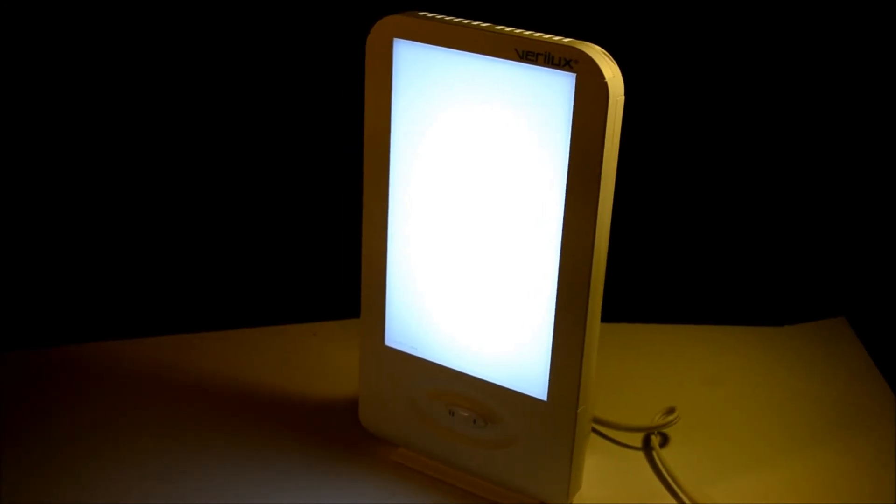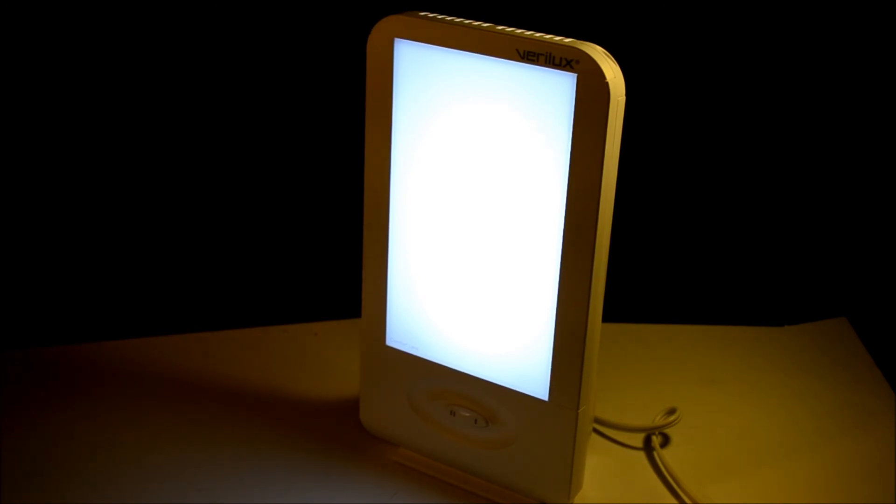And that is my review on the Verilux HappyLight. If you like my videos, hit subscribe. I put new ones on all the time. And as always, thanks for watching.